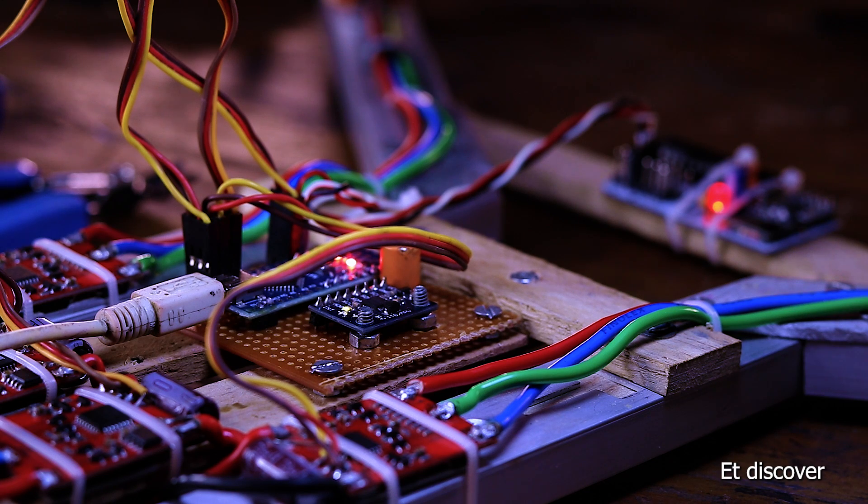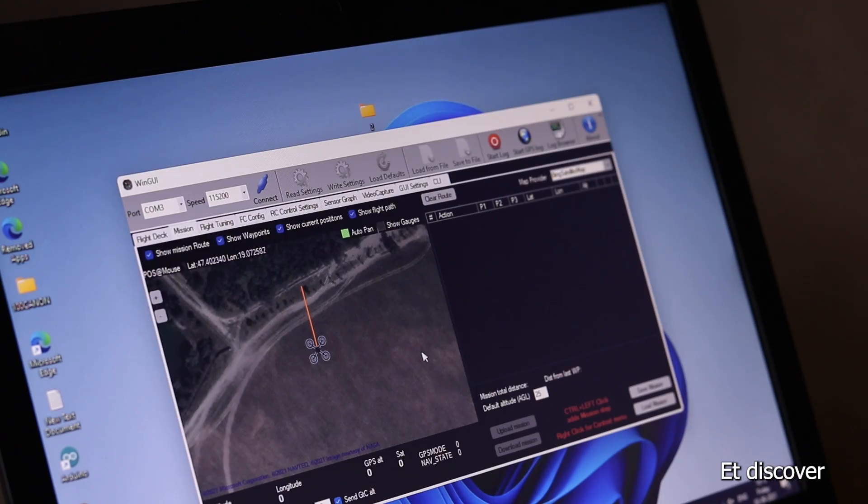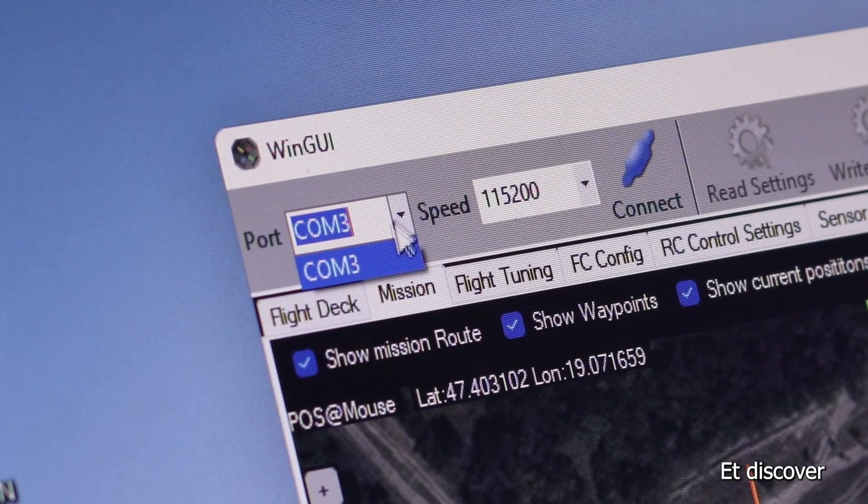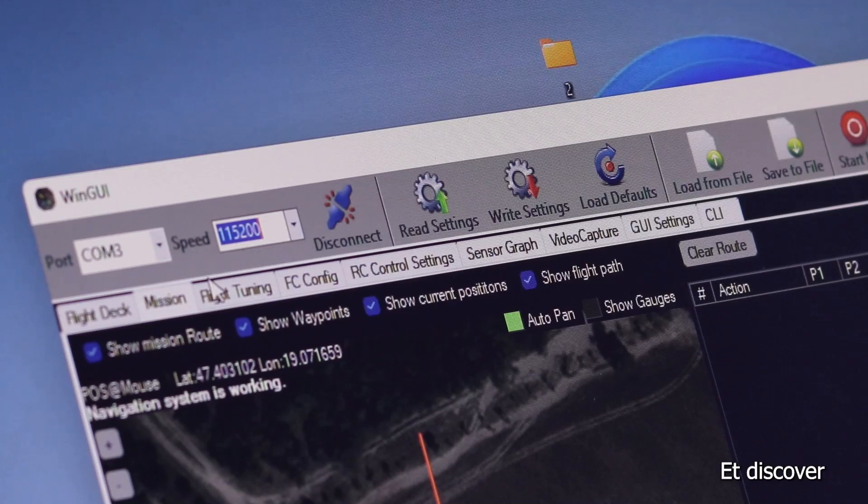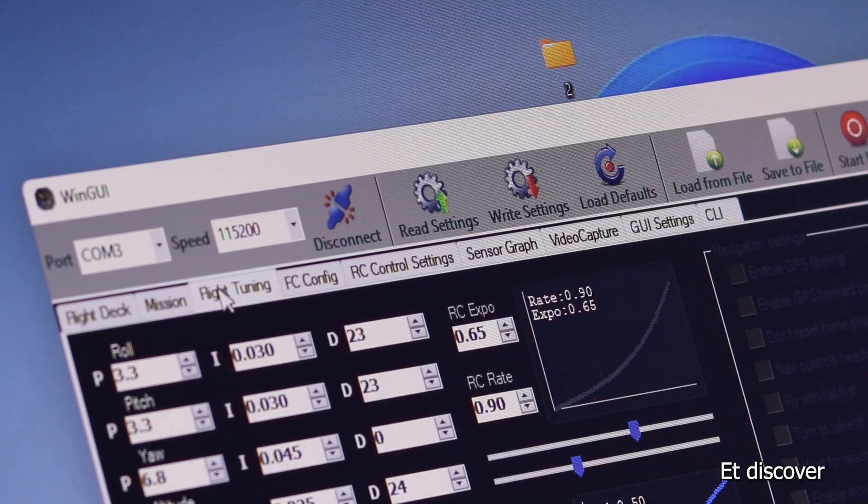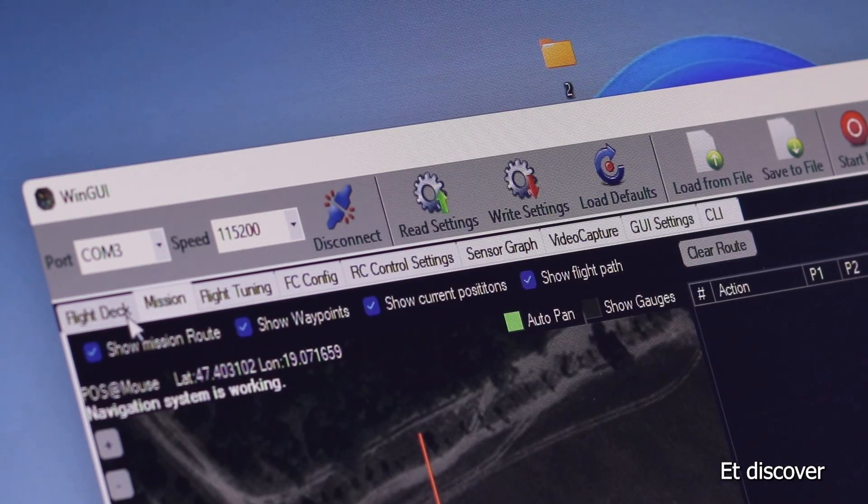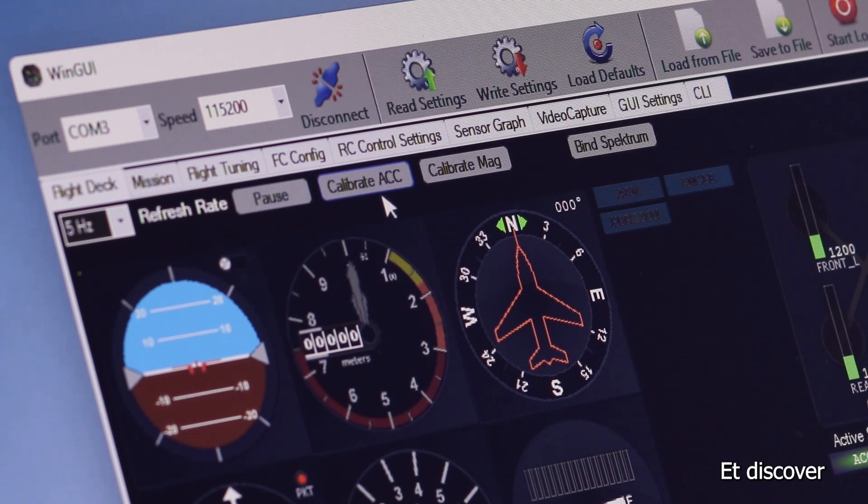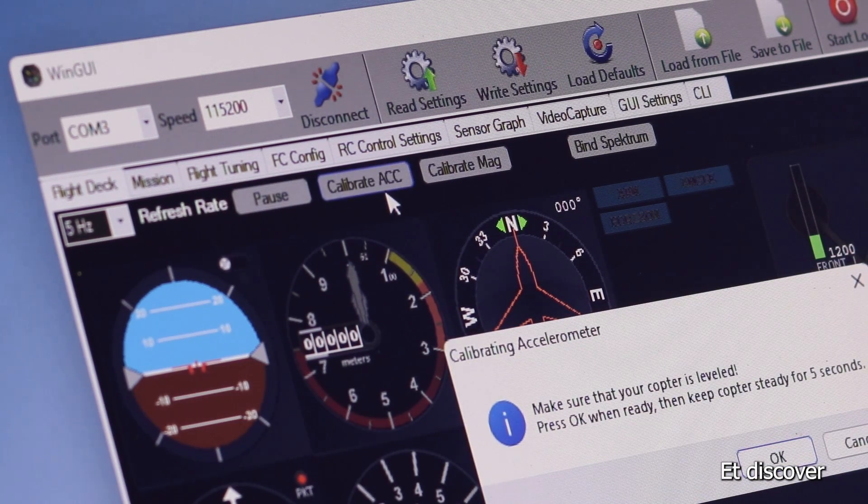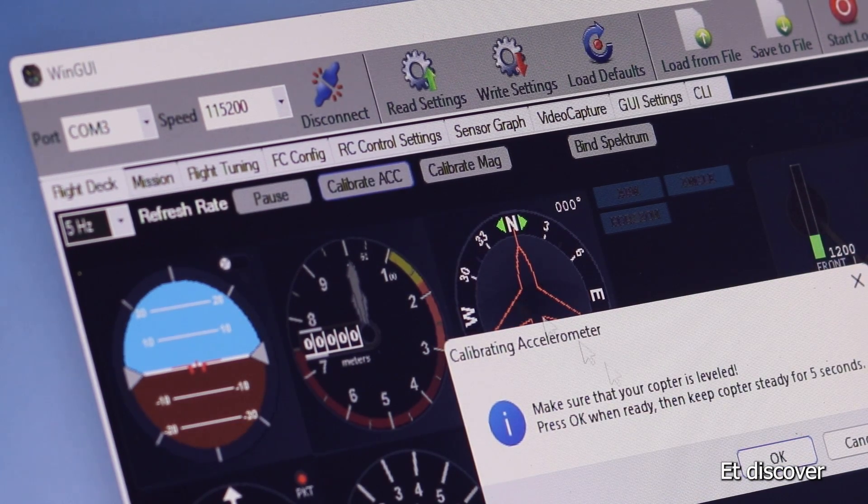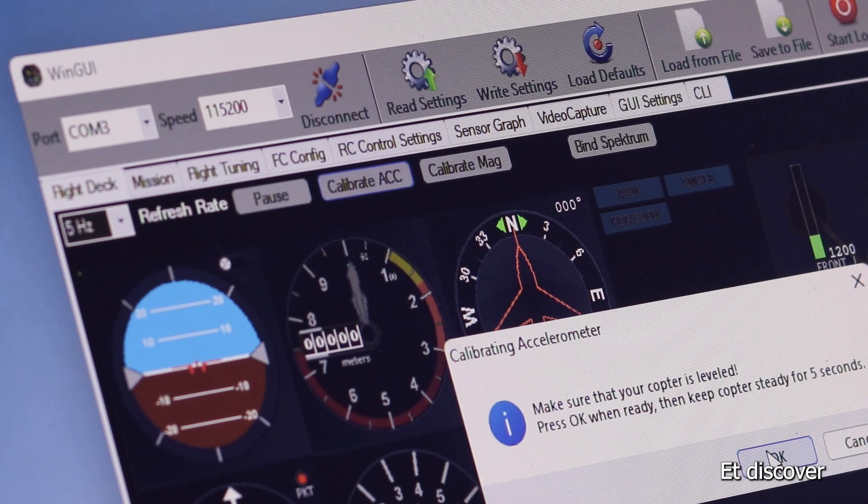But guys, do not end here. Now you need to configure the right values with the quadcopter. So I open the software called MultiWii GUI Config. Here you can see a lot of usable options are available for you. Next, now time to calibrate my quadcopter. I make sure my drone is on a flat surface. So I click the calibration button and leave it for five seconds.